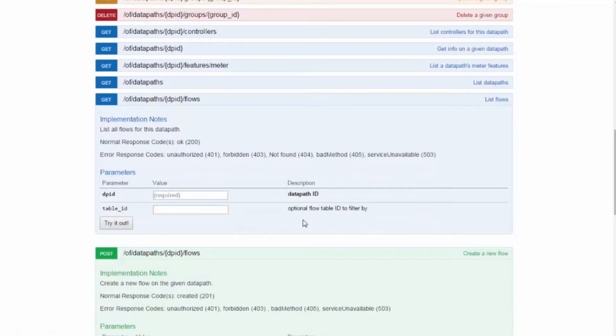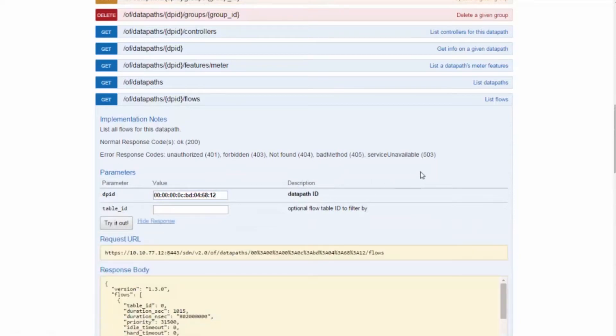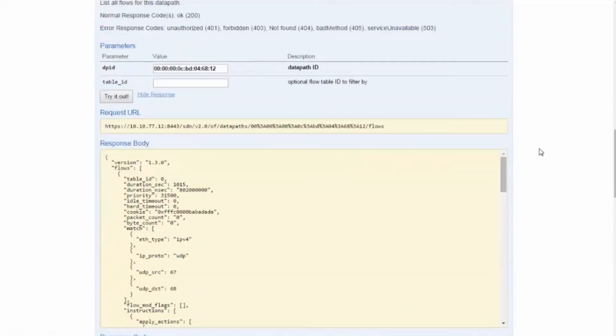Table ID is optional. Let's list the flows by clicking Try It Out. Here is the flow we pushed.